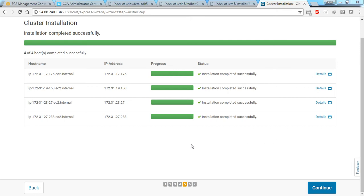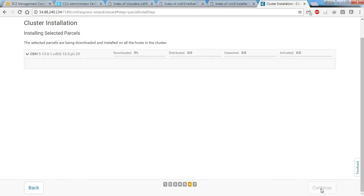All installations were successful, so I'm clicking continue. Now it will automatically download the CDH 5.13 package from the internet, and once downloaded it will be automatically distributed to all the machines we entered. We need to wait for some time — I'll pause the recording and be back once all installation progress is complete.